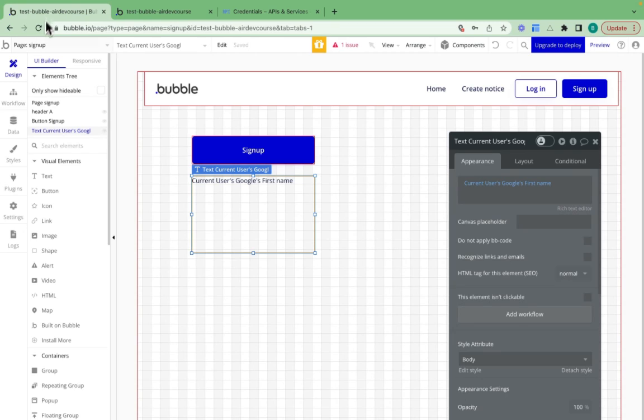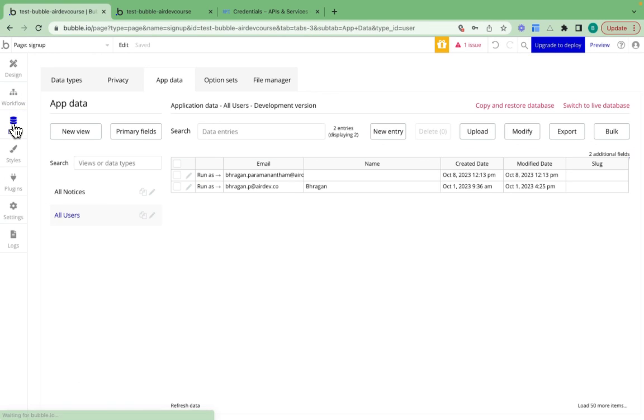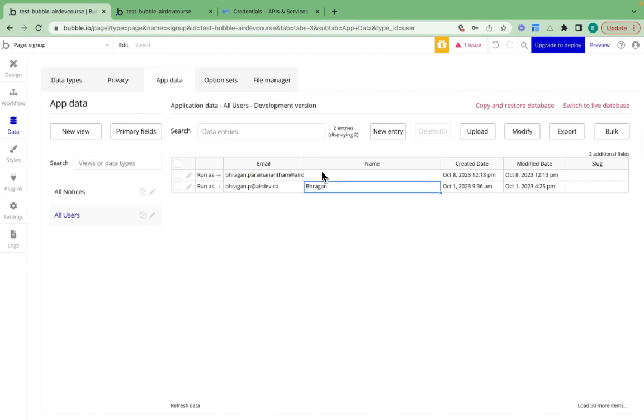If I jump over to my database, I can see that this new user account has just been created today. That's all been done correctly.